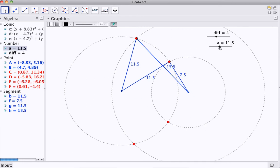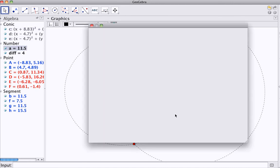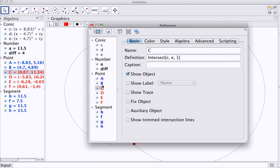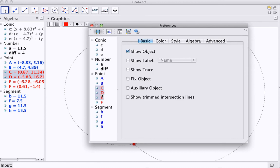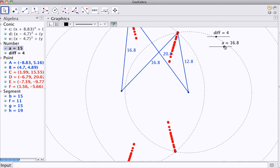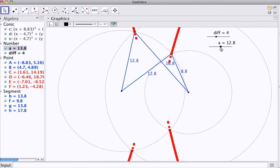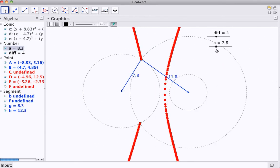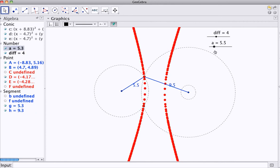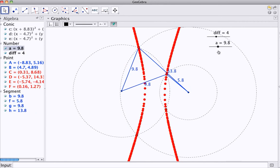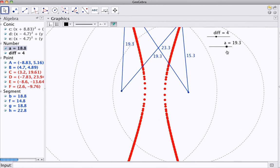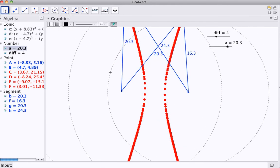And last but not least, all I need to do is track these points. So, object properties again. So, for my intersection points, I will show a trace. When I do, there we go, what I will see is my hyperbolic shape traced out. Very good.